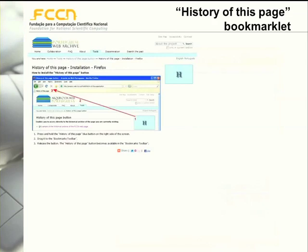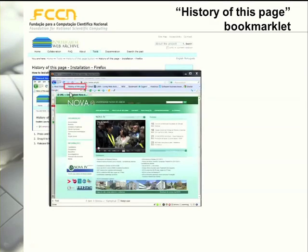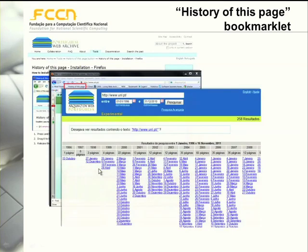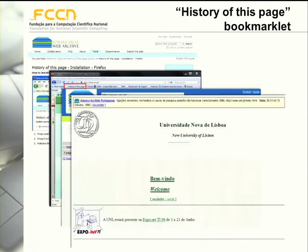We also have a tool called the 'History of This Page' bookmarklet that can be installed through our website, where we have all the installation instructions available. In Firefox you just have to drag this button to the toolbar and it will become immediately installed. After installation, if you are accessing a given page on the current web and click on this link, you can immediately get a list of all the versions of that page that were archived in the past, and then select one to see how the page was. In this example, we can see a version of the page that was archived in 1996.